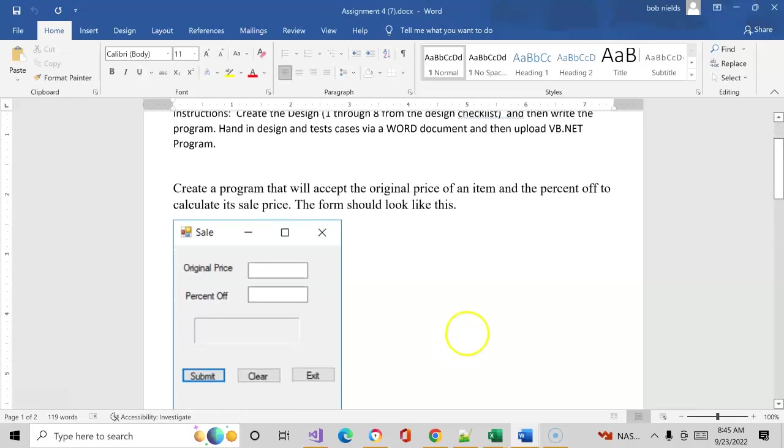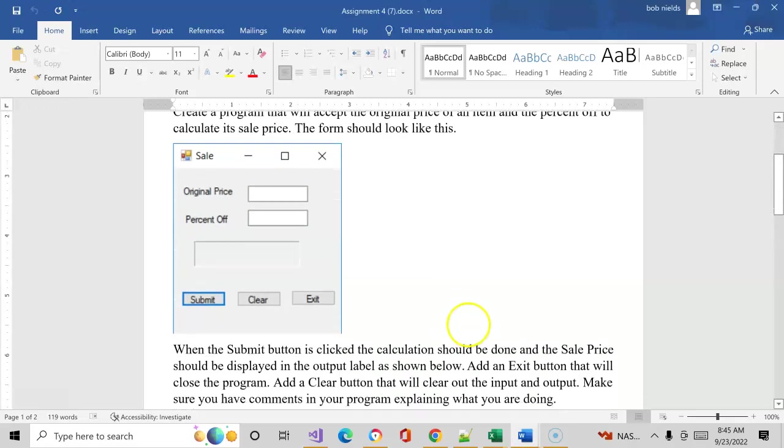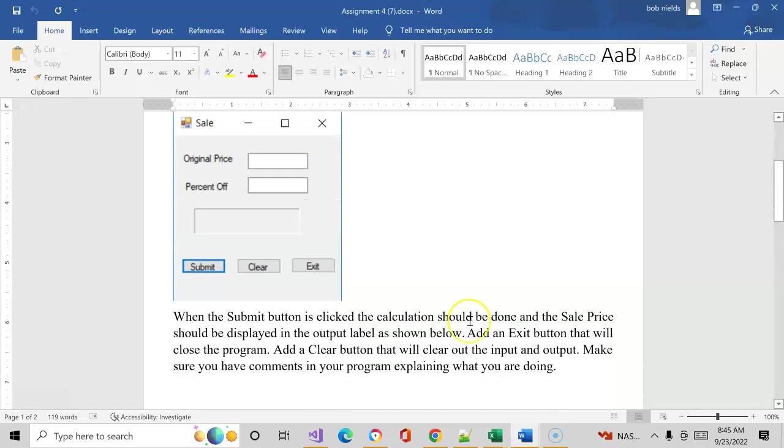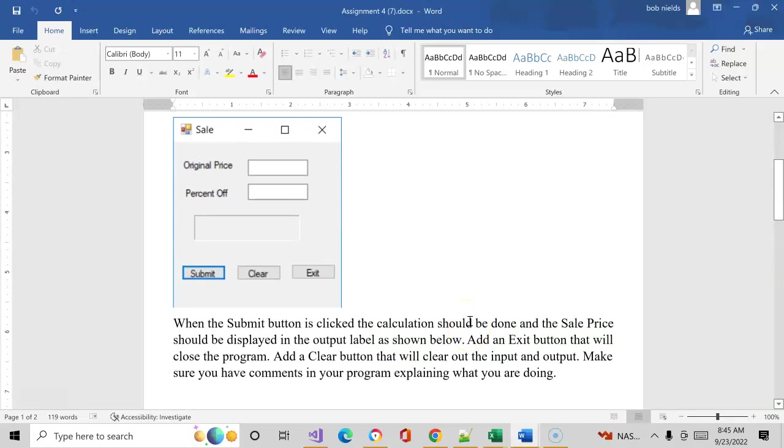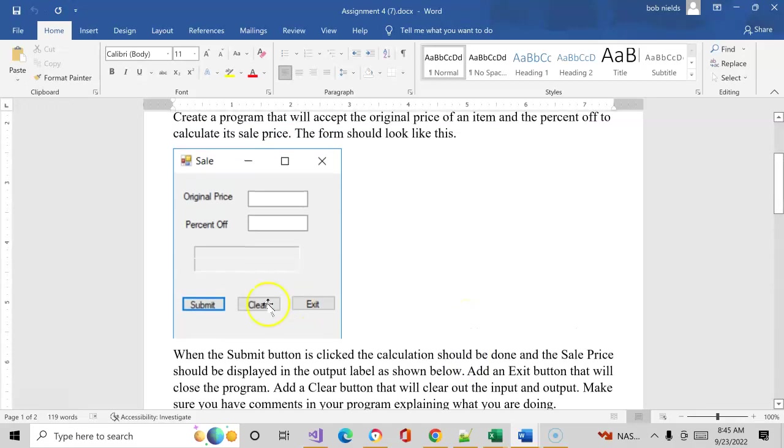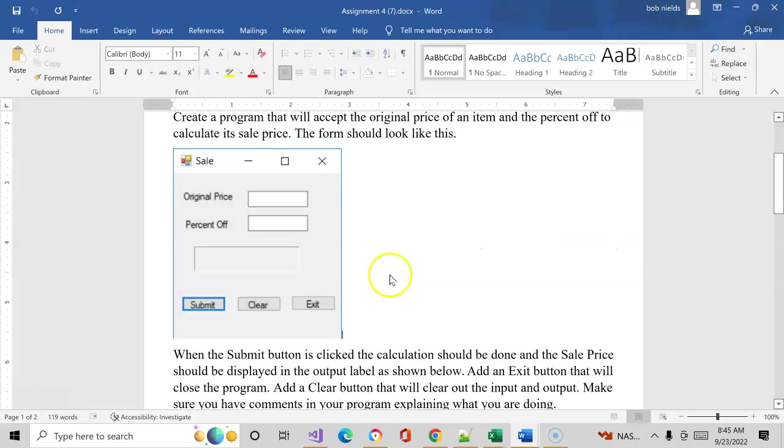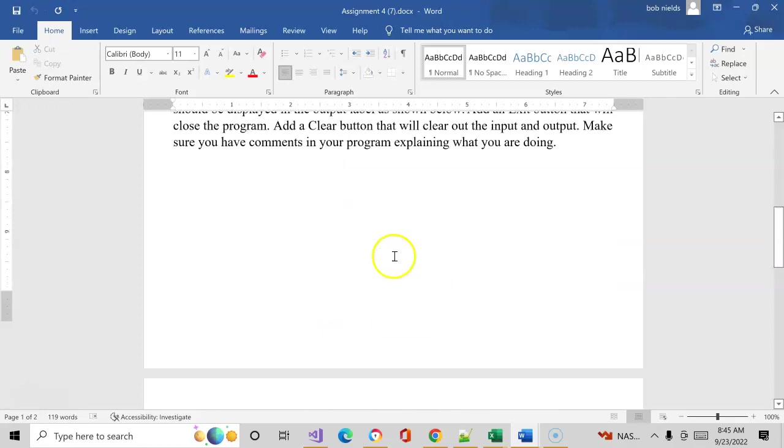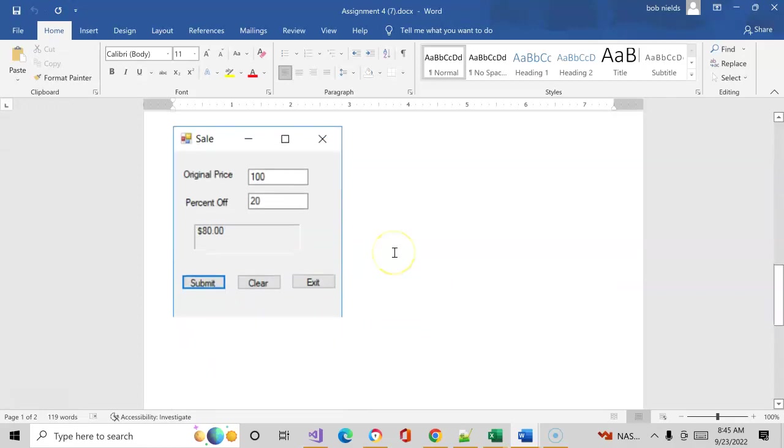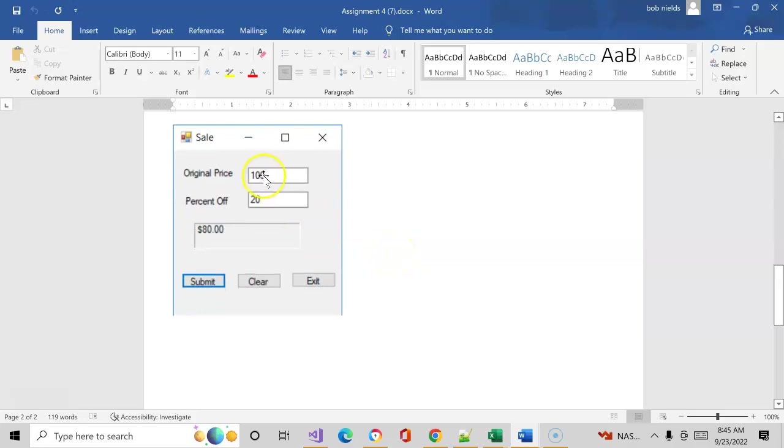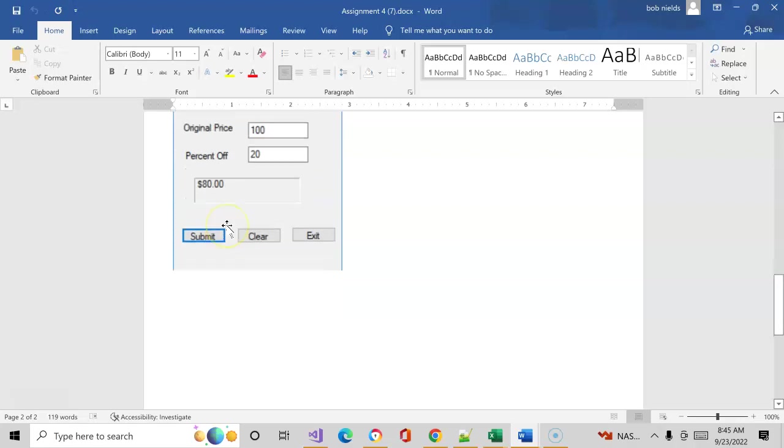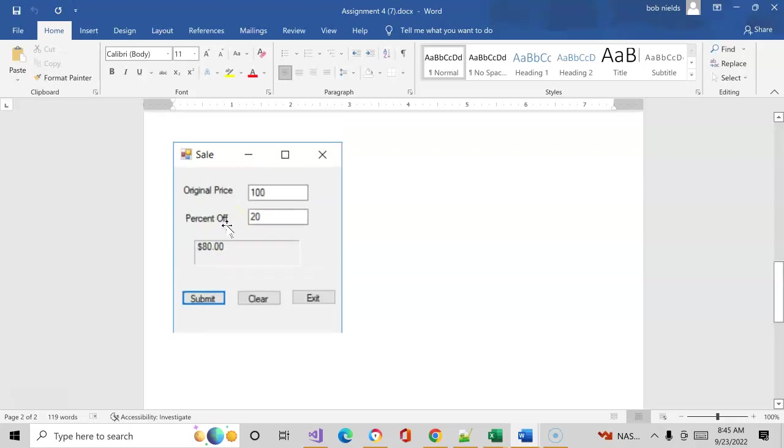For this particular problem, you're asked to take original price and percent off and based upon submitting the button here, they want you to actually calculate the actual final price for it. An example is sitting down here, so if I put $100 in with 20% off it would end up as $80. Does that make sense? That's what you're being asked to do.